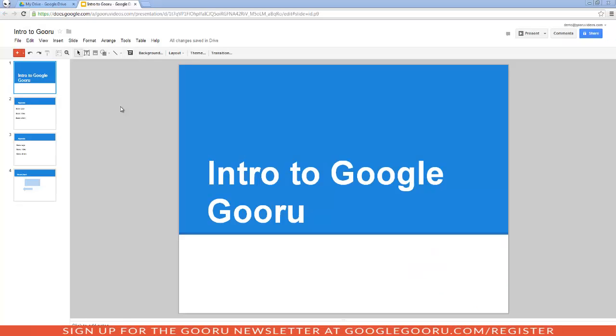Hey, welcome to Google Guru. This video will cover the basics of Google Presentation. I'm sure most of you use Presentation quite often, so I just want to cover the basic features available to you.